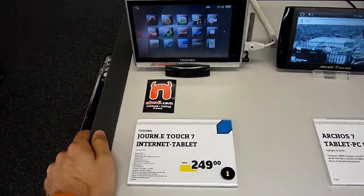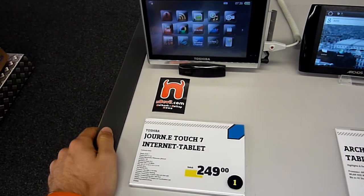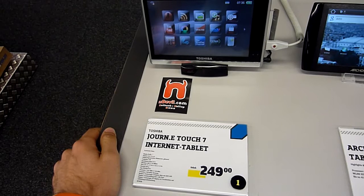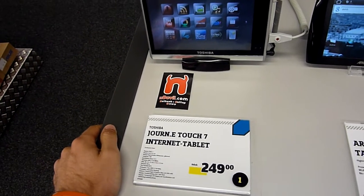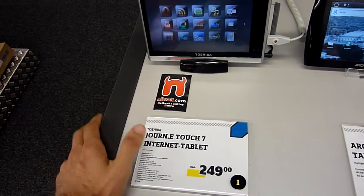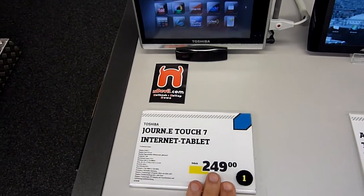You are watching Netbook News TV with the internet tablet by Toshiba, which is called Jorni Touch 7. It's available for 249 euros here in Germany.